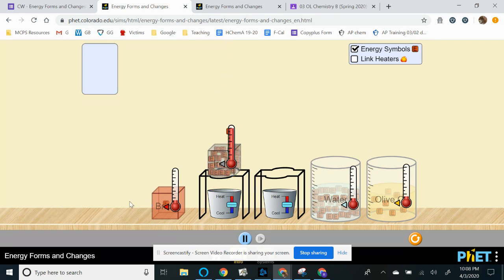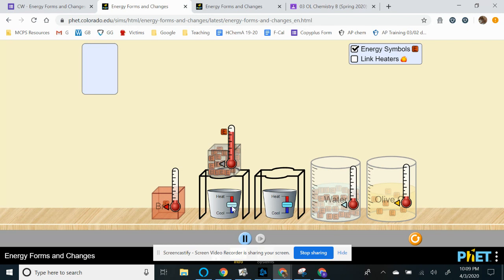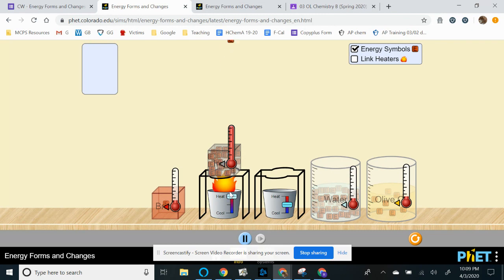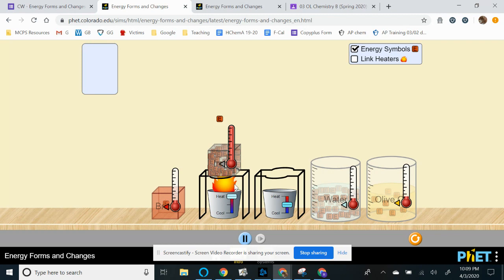Then once you're done heating this block, we're going to ask you to describe this as either an endothermic or exothermic process. So we defined those two terms before we left for this quarantine break. If you don't remember what they are, feel free to Google it or look at your notes. And you're going to answer that question based on that.